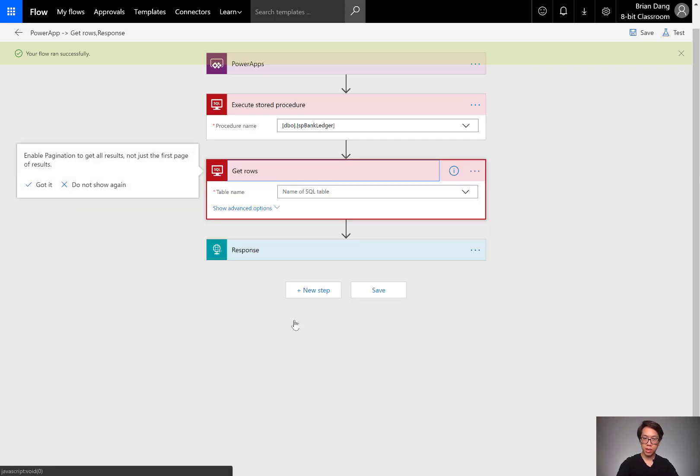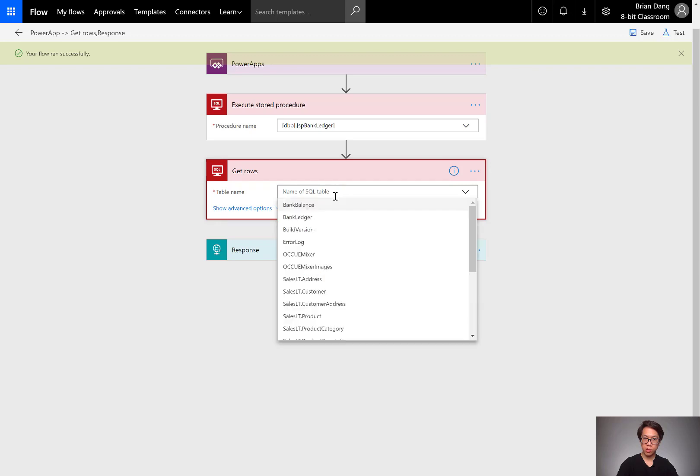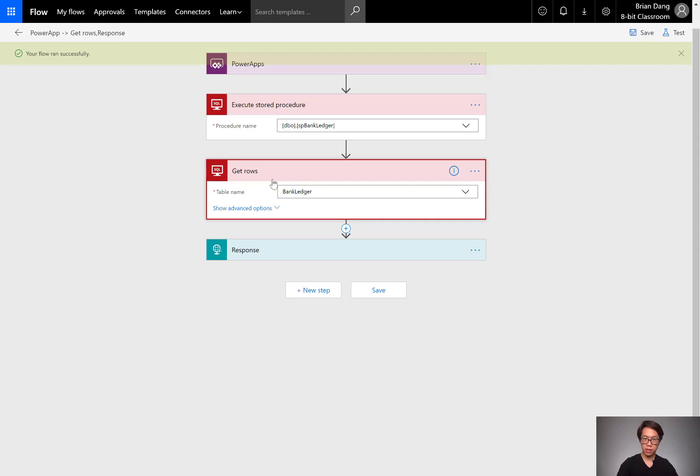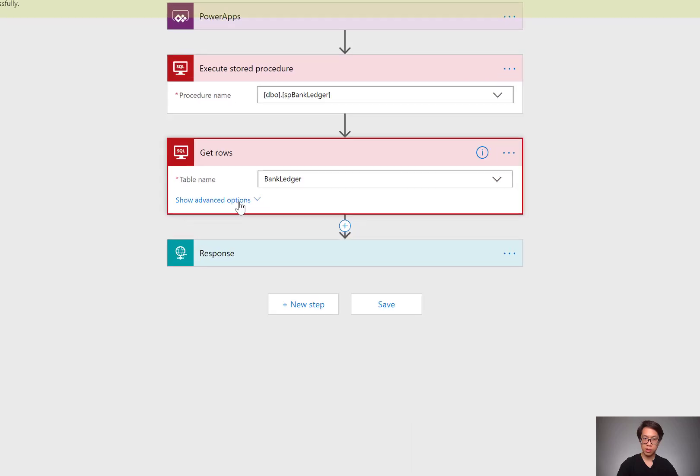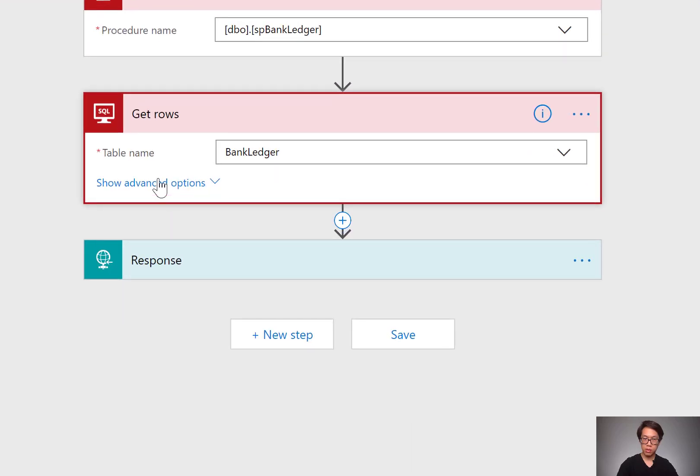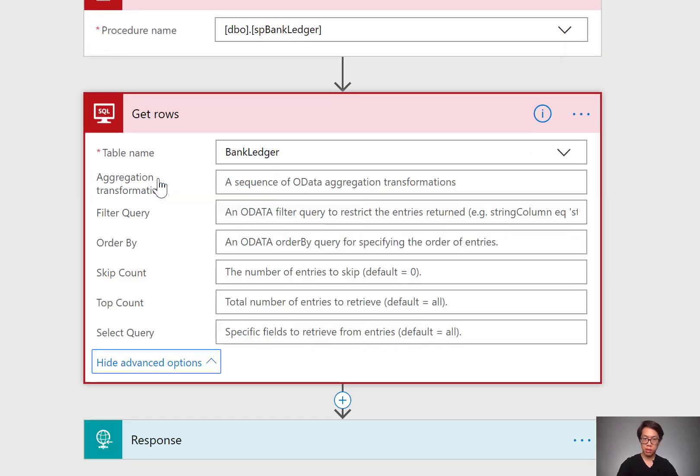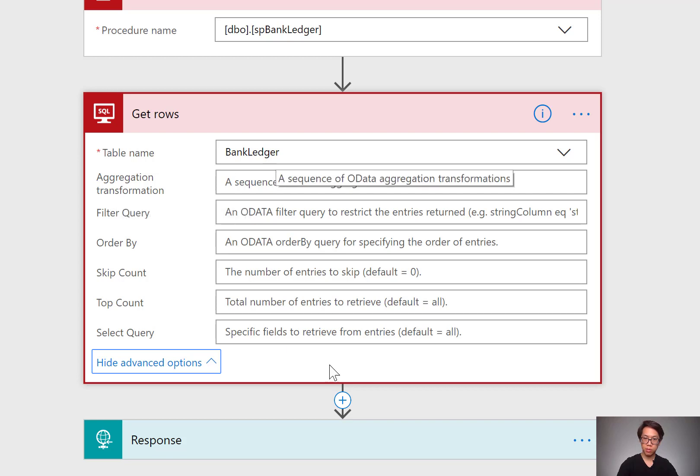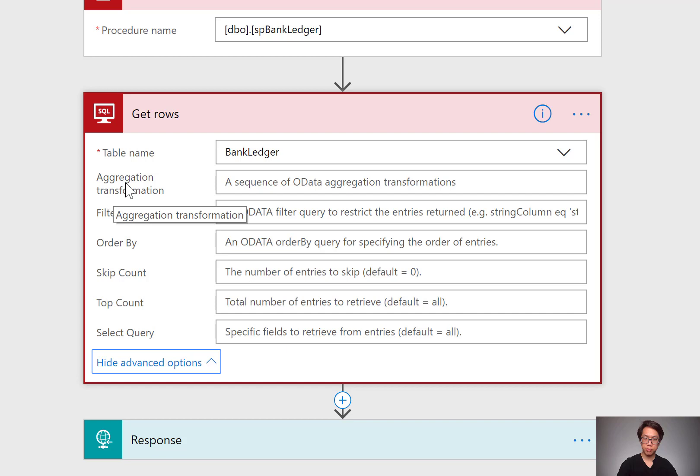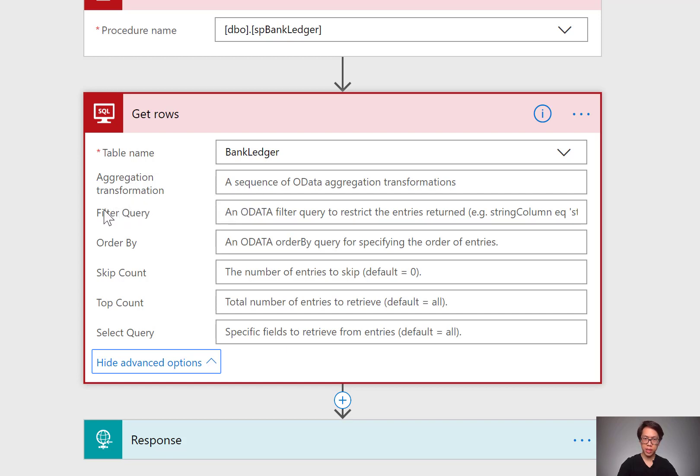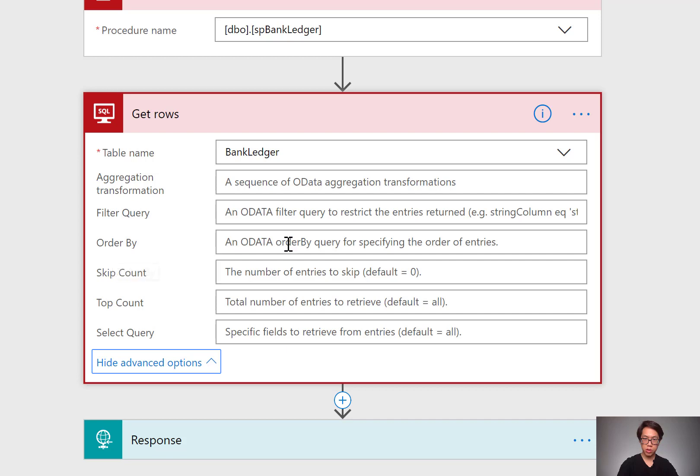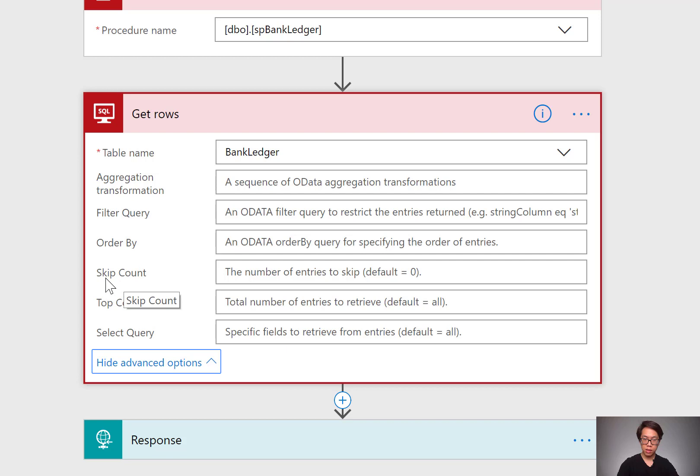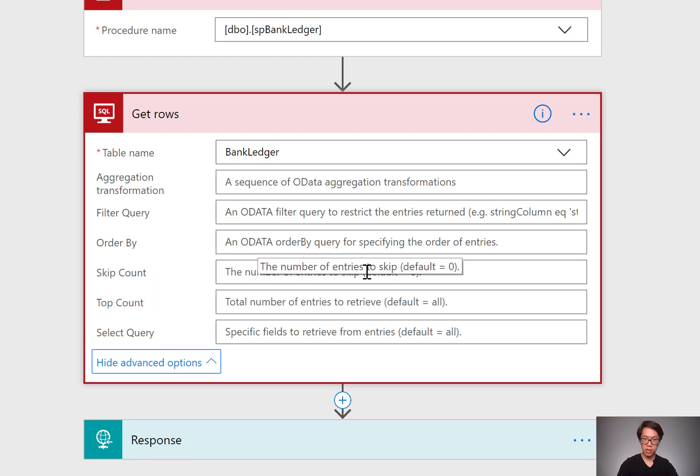The difference between get rows and some of the other SQL actions is this one uses OData filter queries. Aggregation is, do you want a sum from the results that you come out with? Or any other aggregate functions, average, and so on. Filter is one that we're going to be looking at. Let's continue. Order by means, which of the columns do you want to order by? Skip count. Skip entries every so often that you specify here.